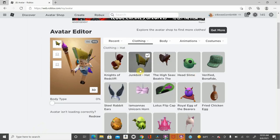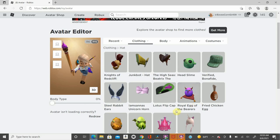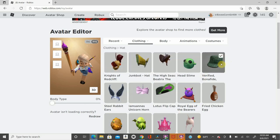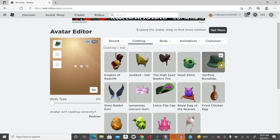You can do a Junkbot hat, which that has to be one of my favorite hats. So this is just good if you don't have enough Robux or don't have Robux and you want something. I like this as well.